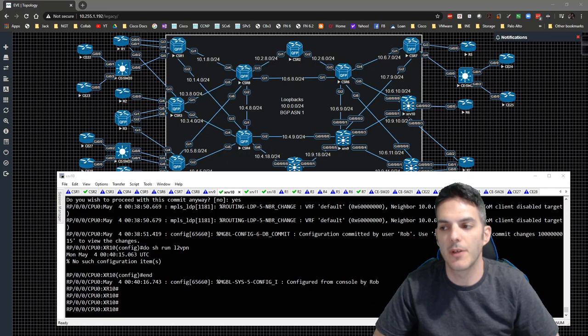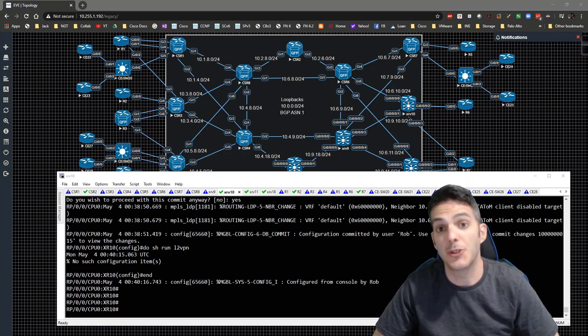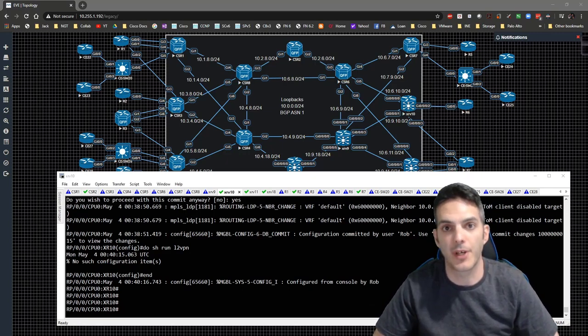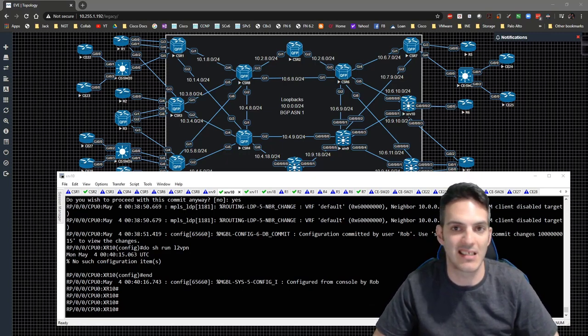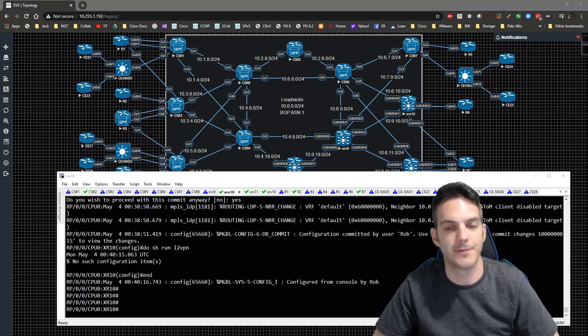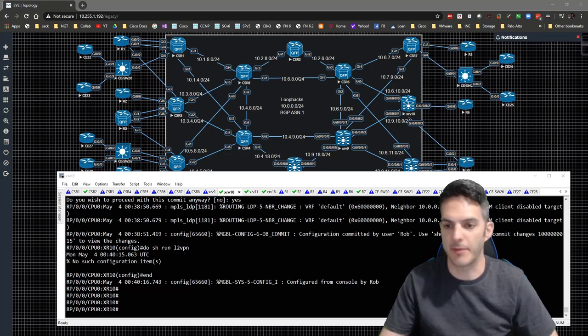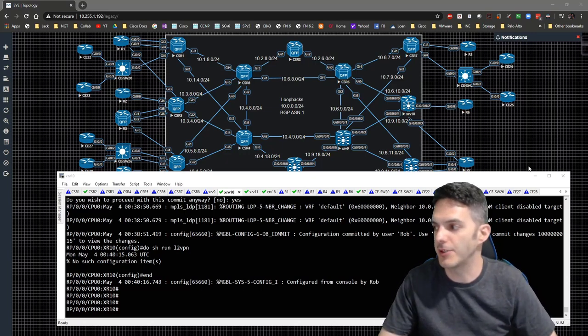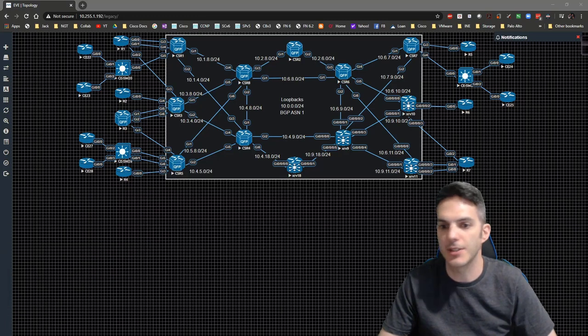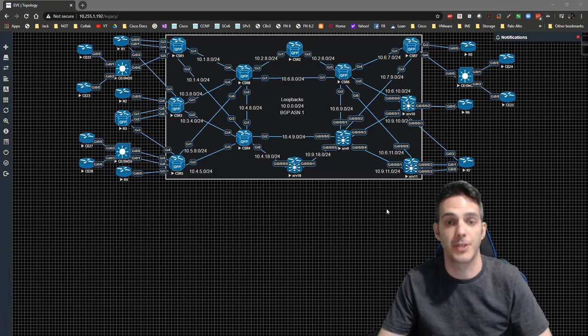One of the things we're going to take a look at now is the concept of eTree, since we've already taken a look at eLAN and the concept of full mesh connectivity. Let's take a minute just to break down this concept so that you're all on the same page.